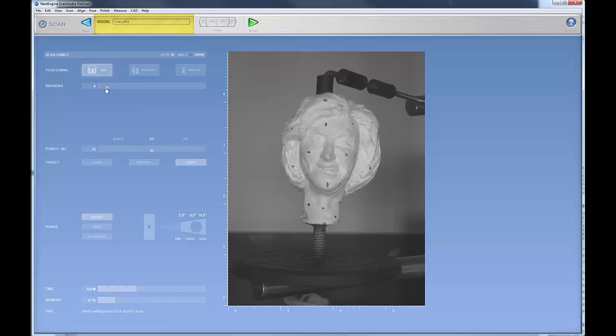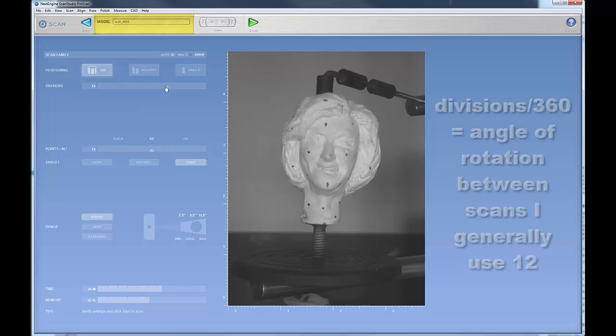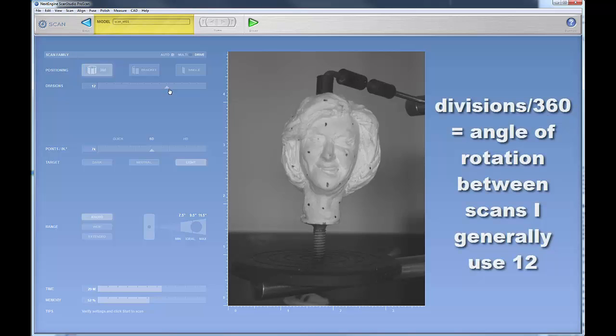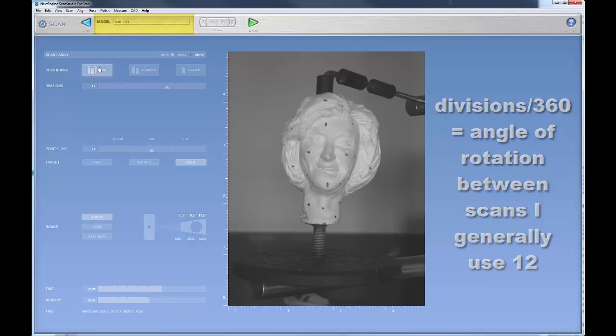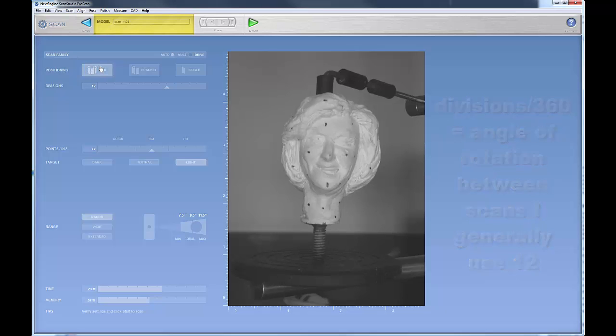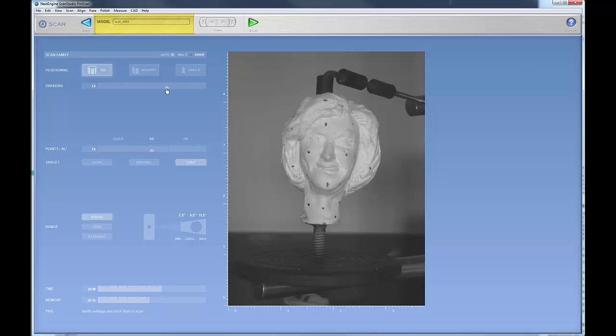I generally either do 12 divisions normally, and basically it takes that number, divides it by 360, and that will give you the amount of rotation that it does between each scan. Or you can bump that up to 16.